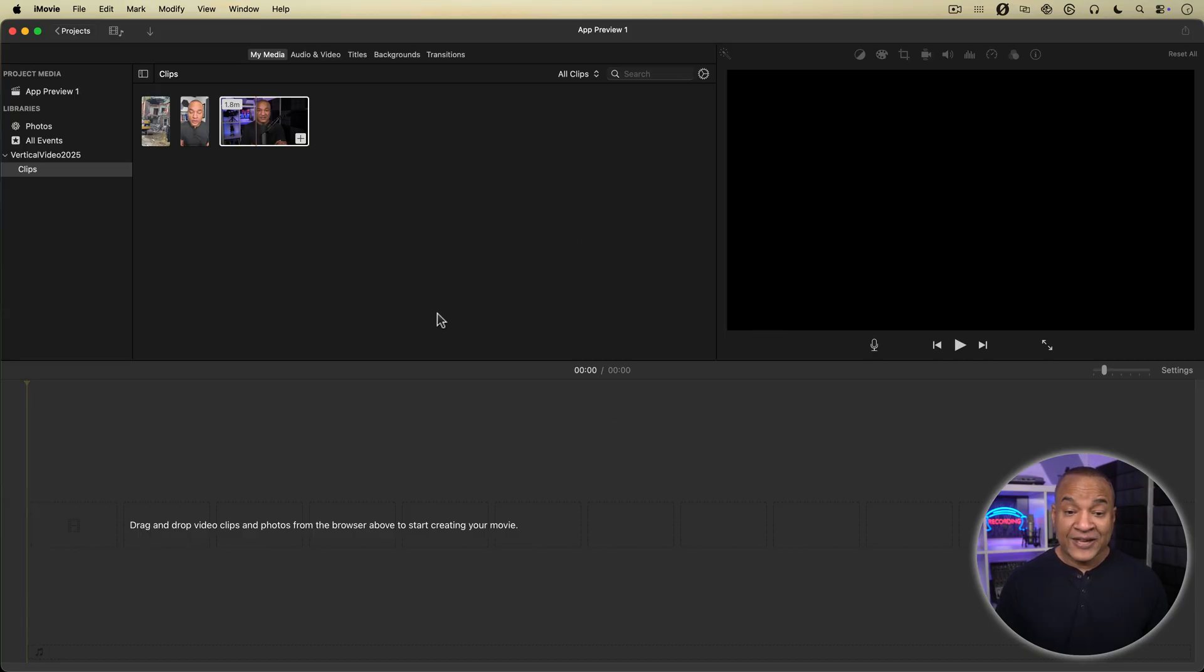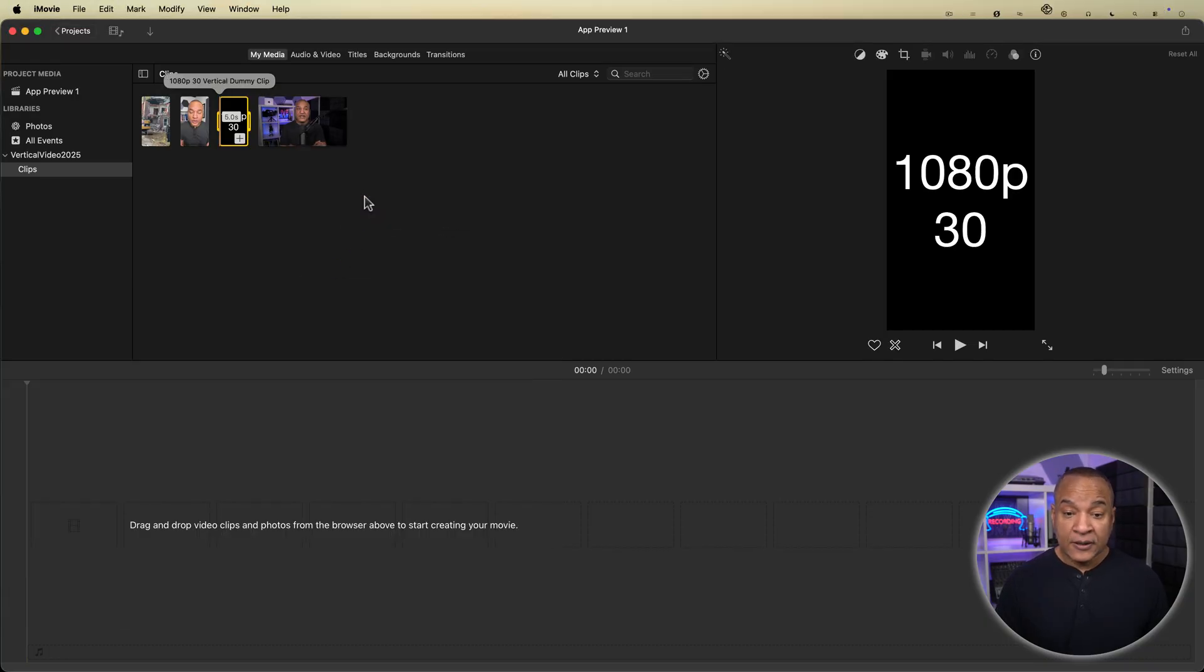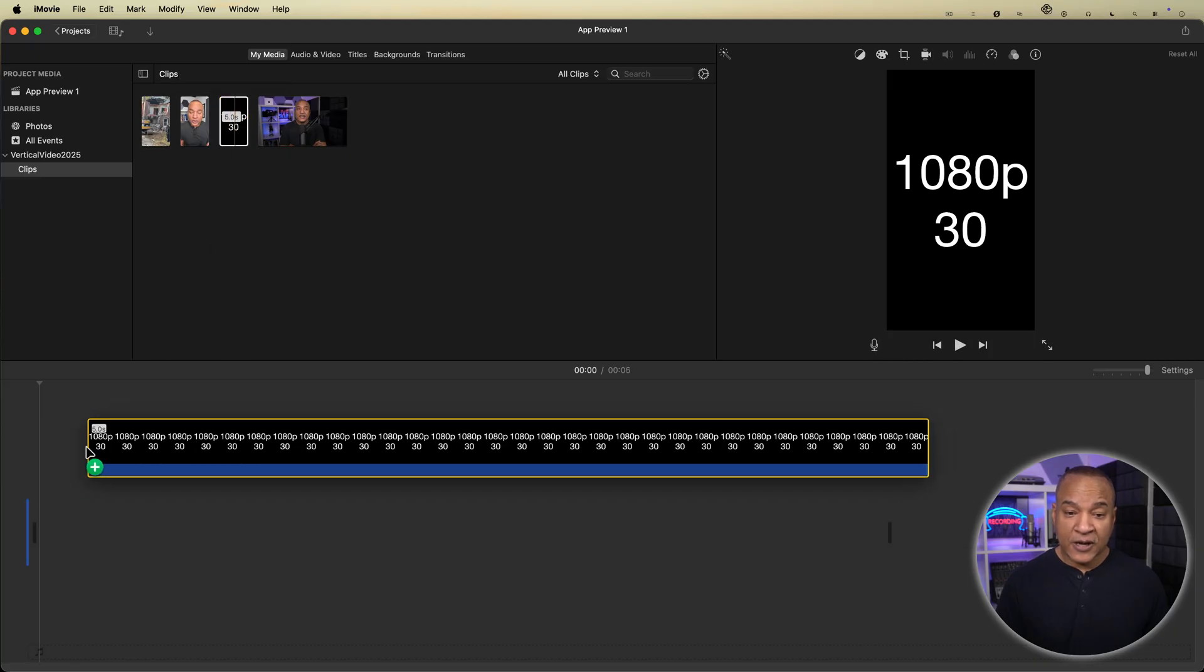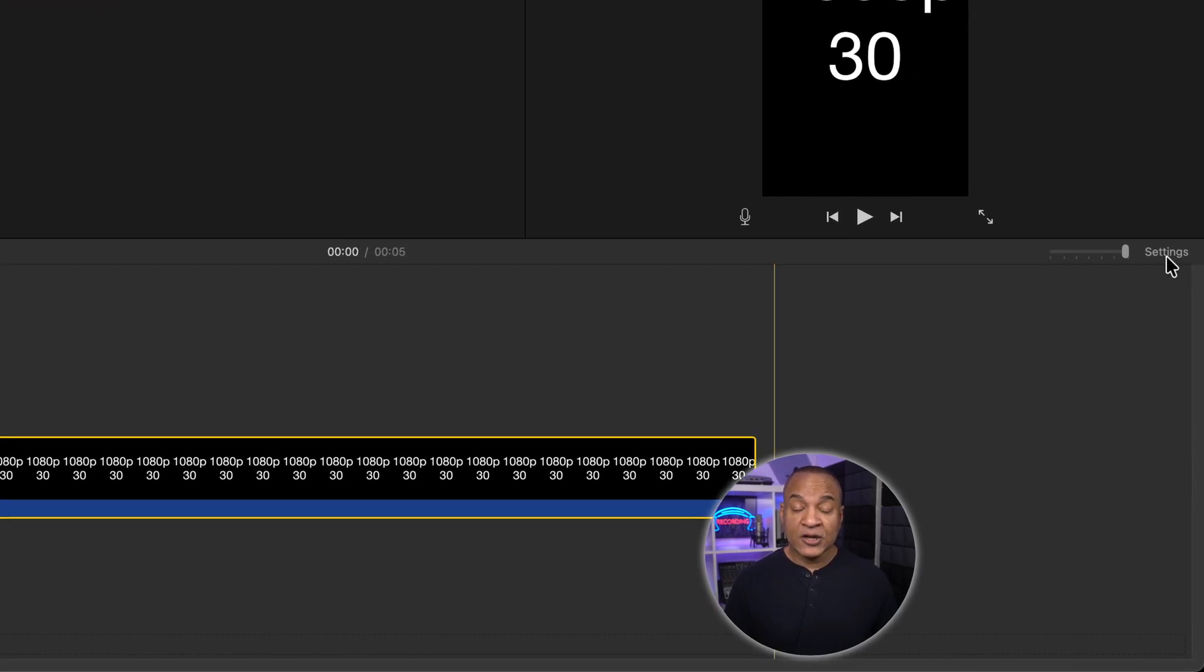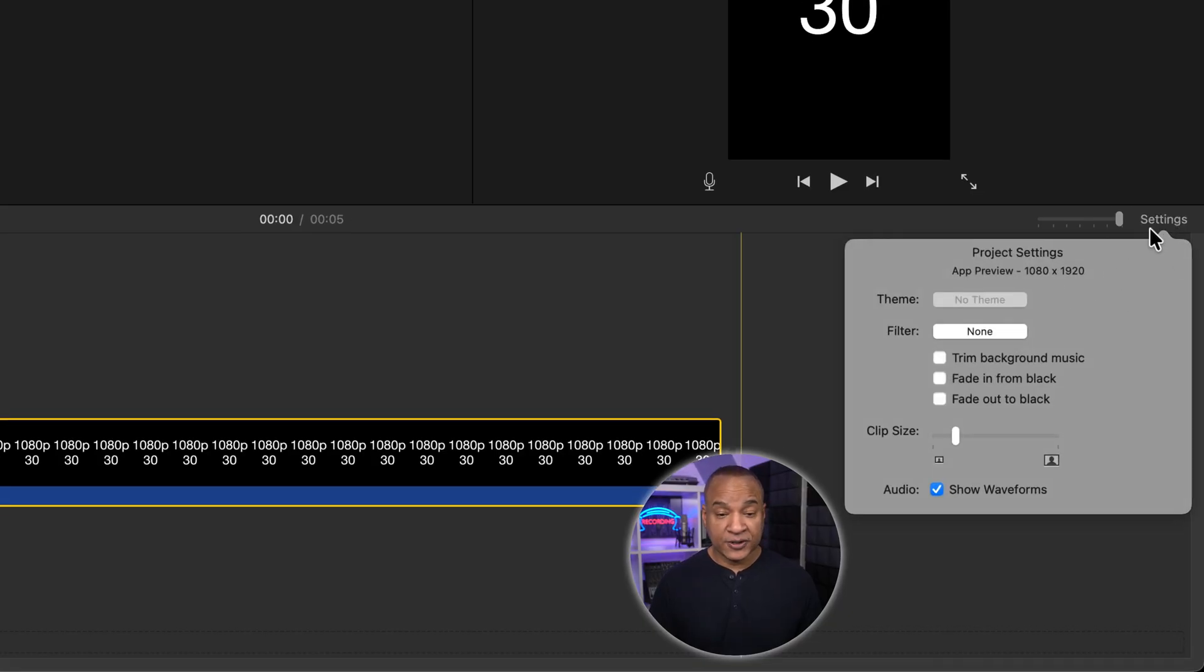Then I'll drag in a dummy vertical video clip I created in Keynote. And there it is. And I'll place it on the timeline to set the project to vertical. And you can see over here in settings that the project is 1080 by 1920 vertical resolution.